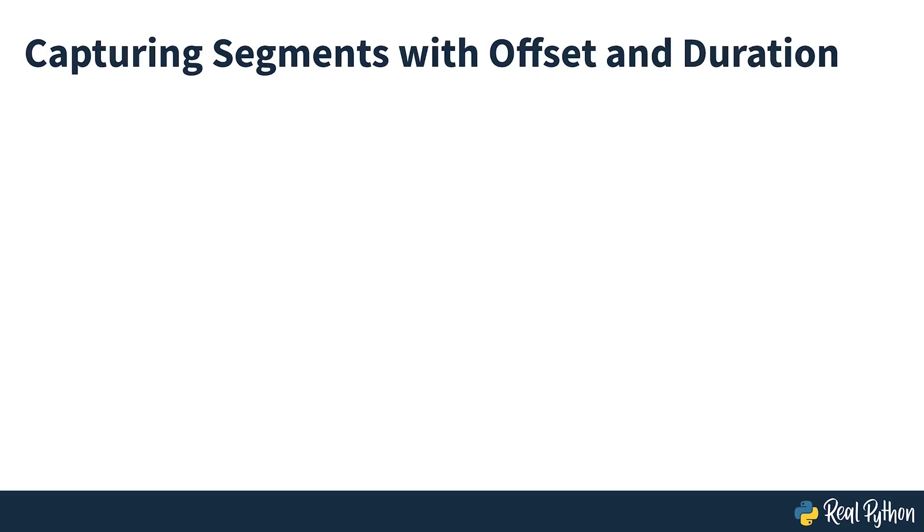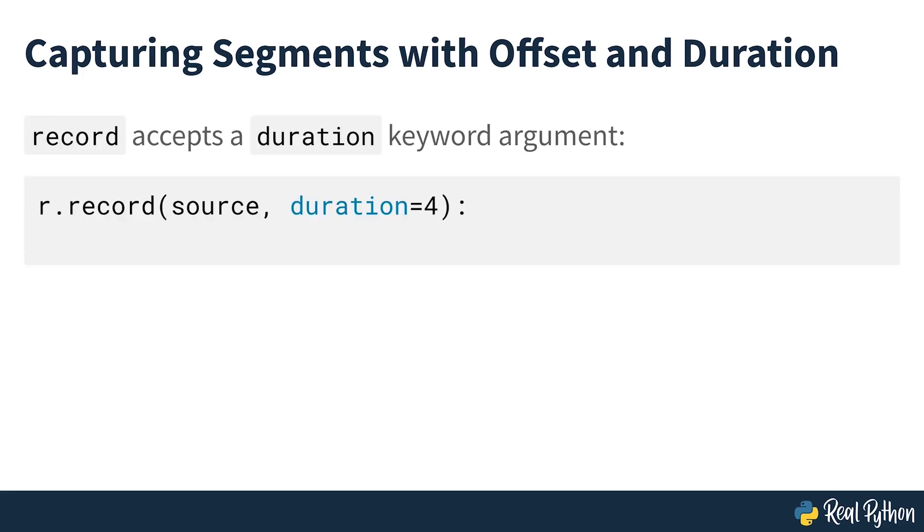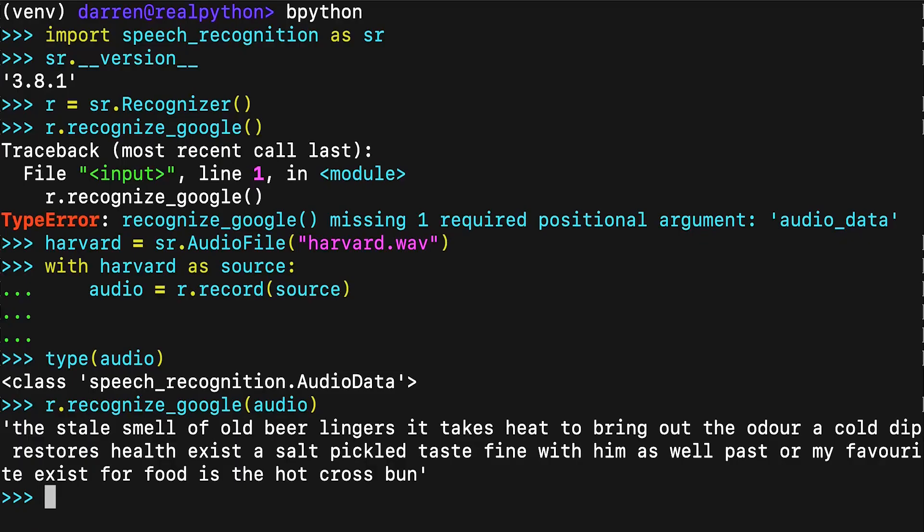Capturing segments with offset and duration. What if you only want to capture a portion of the speech in a file? The record method accepts a duration keyword argument that stops the recording after a specified number of seconds. For example, the following captures any speech in the first 4 seconds of the file.